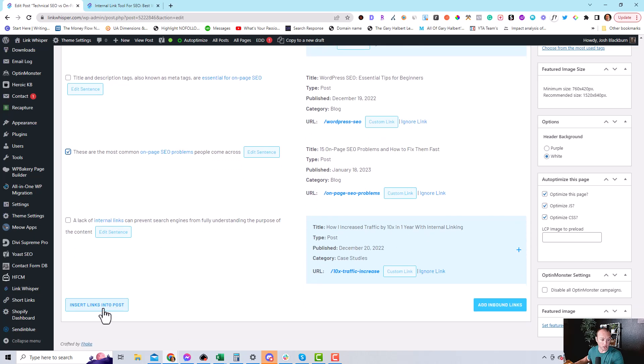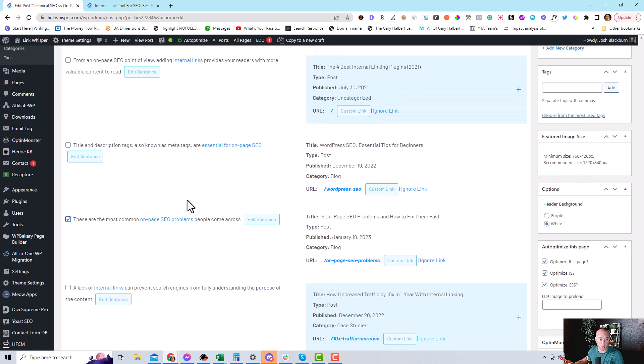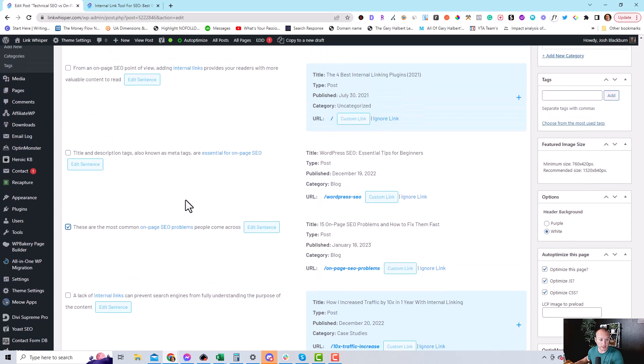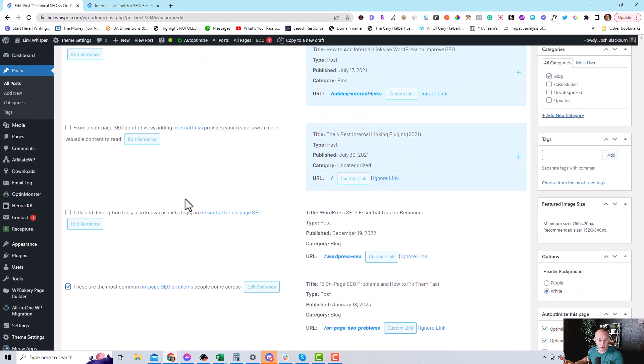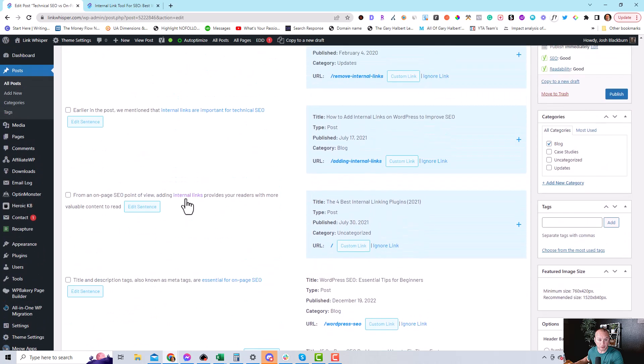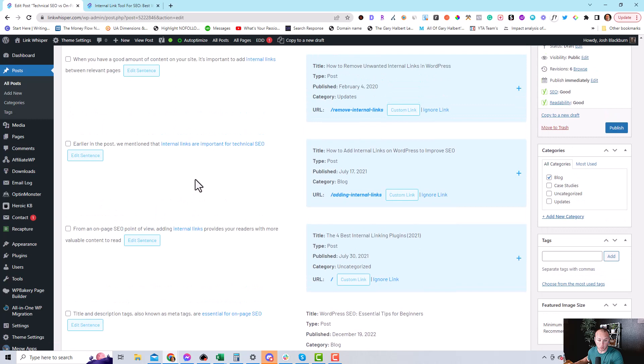So then you just click the checkbox and that will add that link. We can go here and click insert link into post. But first we're going to look and see what other options are there so we can add more internal links to more pages in one go.